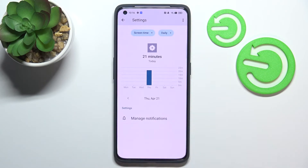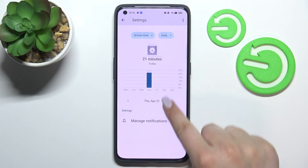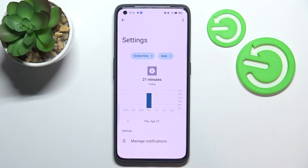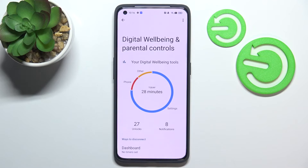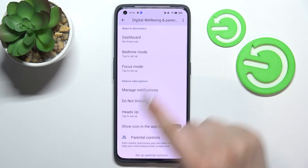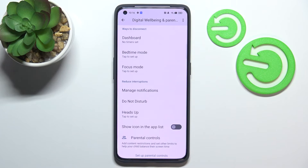Here we've also got options to manage notifications. So those are the two different ways to check total screen time. Below that, we've got some ways to disconnect: the Dashboard, Bedtime Mode, and Focus Mode, which are quite useful options.